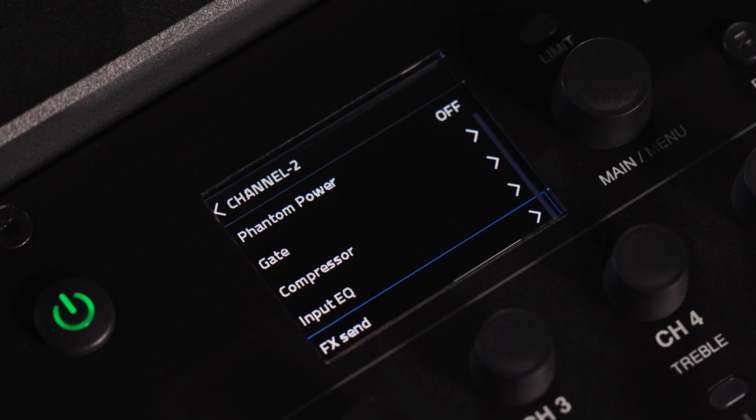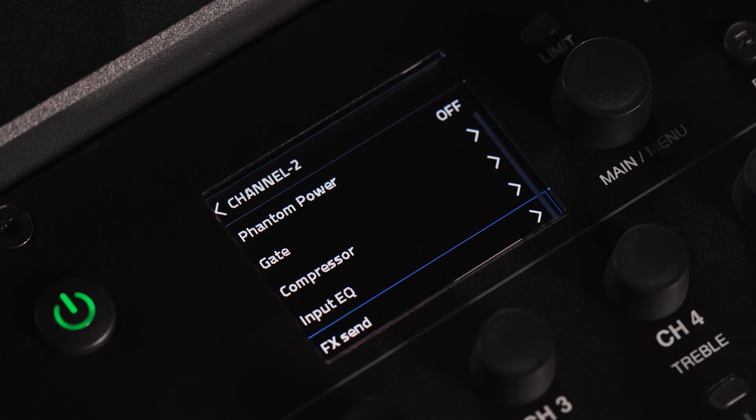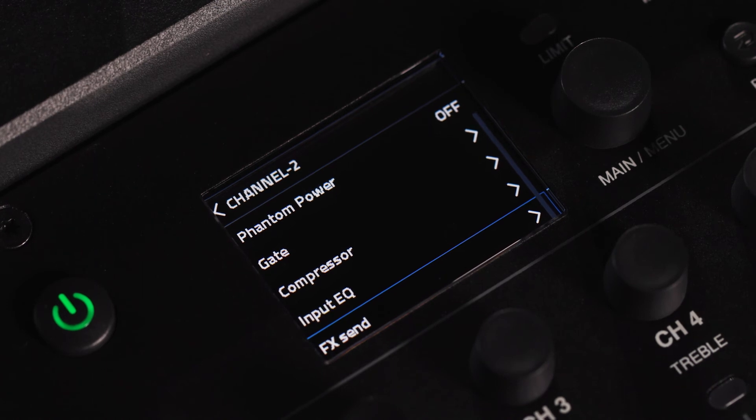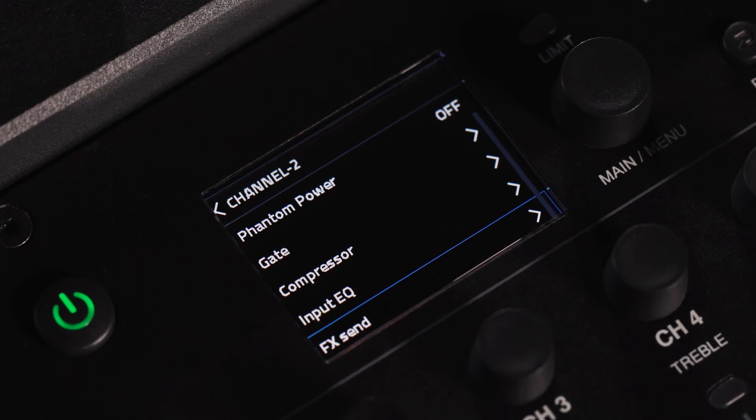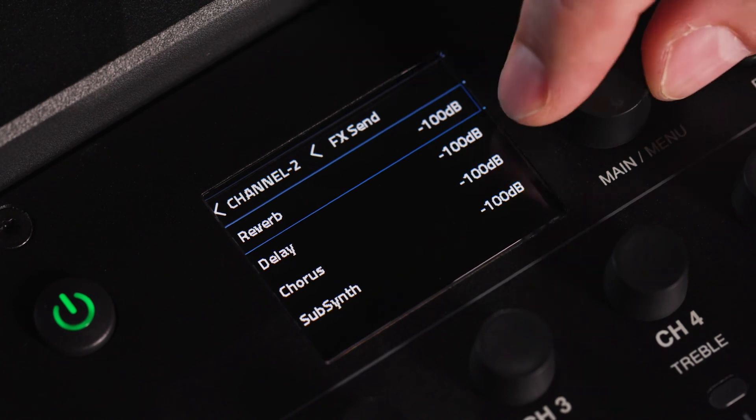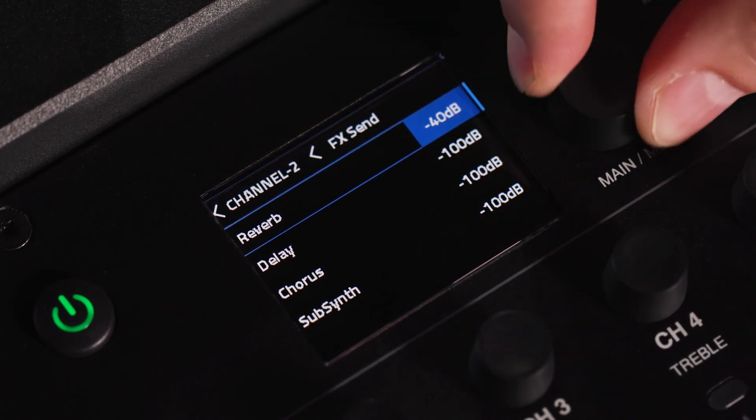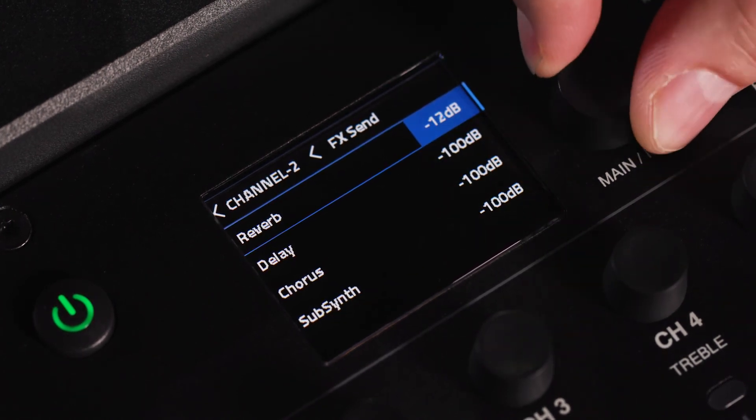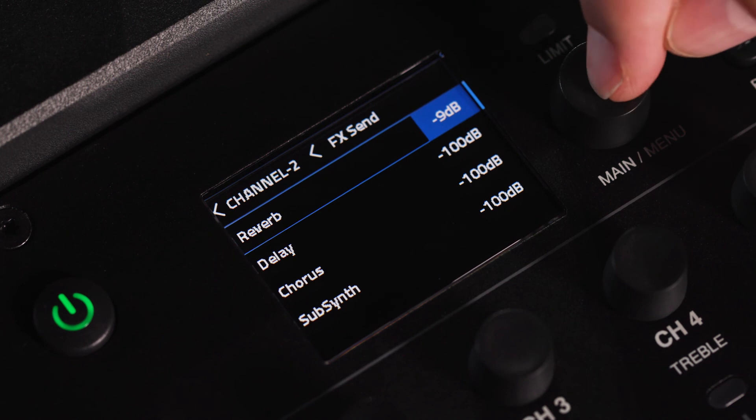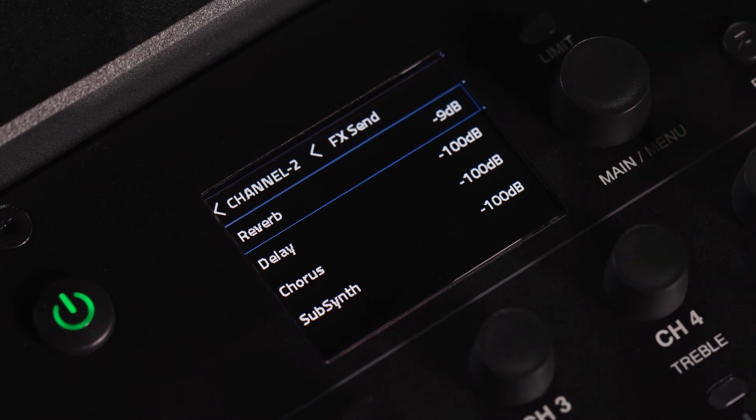In the effect send section, you can define how much signal is sent to the global effects engine. You may want to use reverb on channel 1 and no reverb on channel 2, for example. To do this, simply adjust your send to your desired effect on channel 1 and keep your channel 2 send at negative 100 dB.